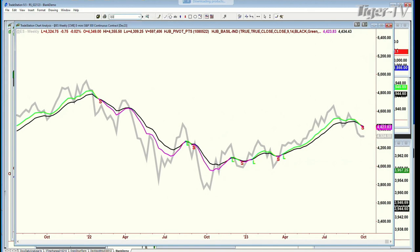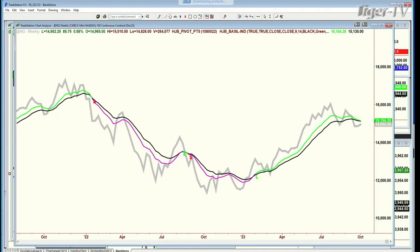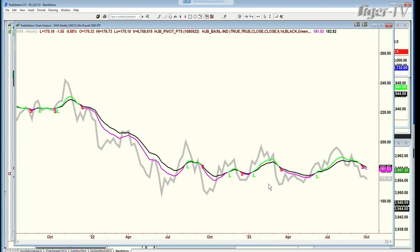Look at the QQQ. The QQQ weekly chart hasn't even gotten close to turning down. Yes, the green 9-period moving average is sloping downward and the black 14-period moving average is sloping downward, but they haven't crossed negative. And if you go to the futures, they're much closer — haven't turned down to pink yet. Look at the IWM, Russell 2000 — pink for about two weeks now. Very, very weak.